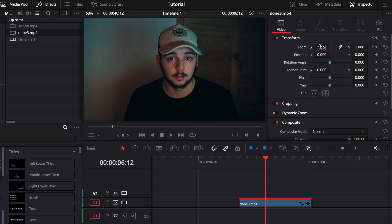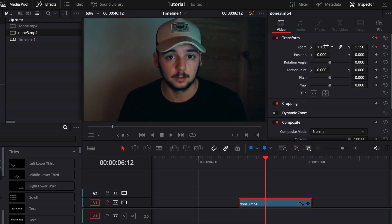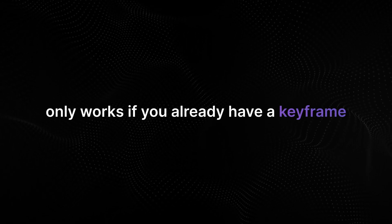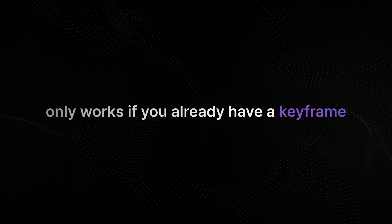You can type in the numbers but if you click on it and hold it and you drag it left or right the value will increase or decrease. And if you change the value, it will create the keyframe automatically, you don't have to manually click the keyframe icon. Keep in mind this only works if you already have a keyframe, otherwise it will change the whole video.